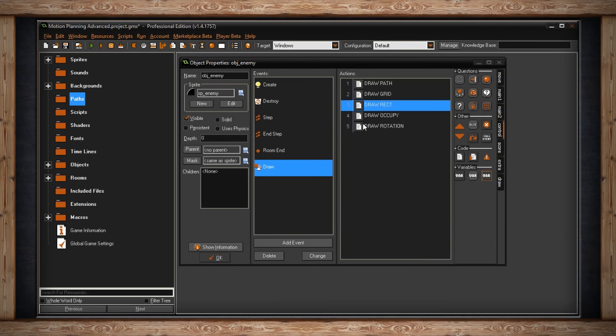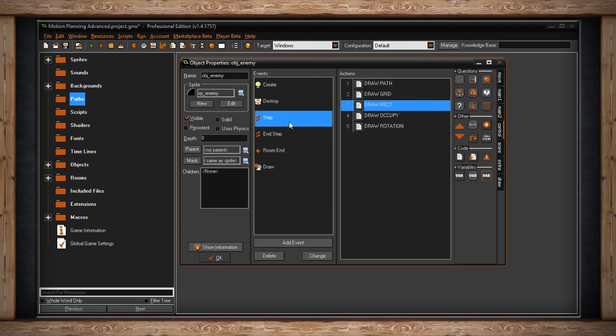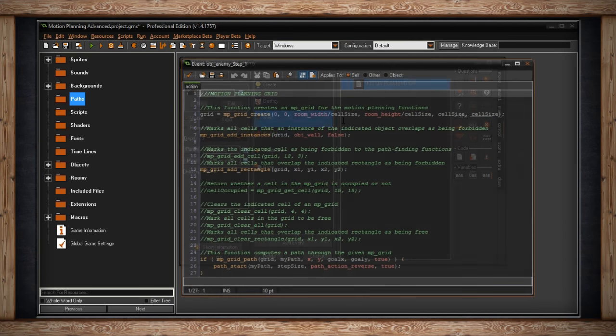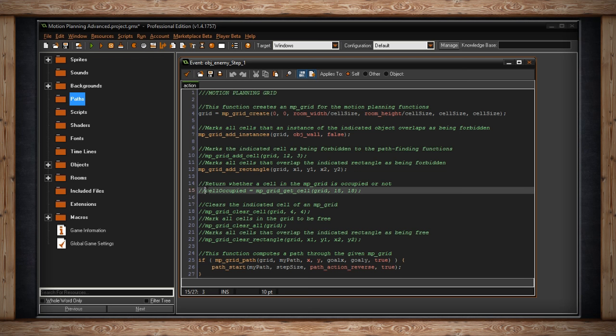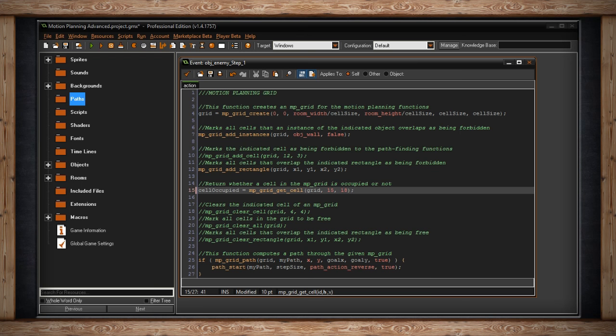Now, if we check out the next functions, we can actually get what's going on in a cell. This returns whether a cell is occupied or not, whether it's forbidden or not. Now, to call it later, I'm going to store it in something called cell occupied. And it's MP grid get cell. And I'm going to get the 15th x cell, the horizontal cell, and the 18th vertical cell. And I want to know, is this a forbidden cell or not?